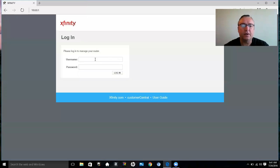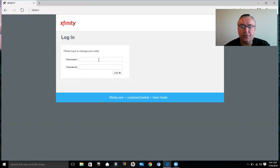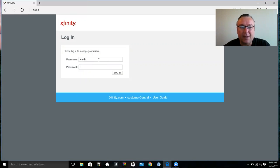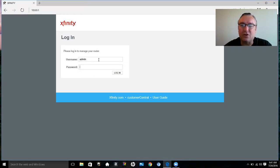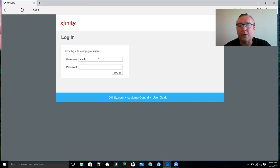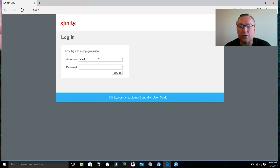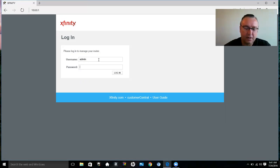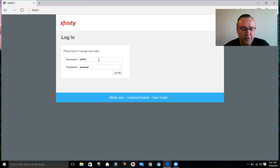And here you would log in. Again, the default login is admin and the password is password. I changed mine, and this is something I recommend that you definitely do the first time you log into your router, as soon as you can, to help protect you and the controls that you have within your router.